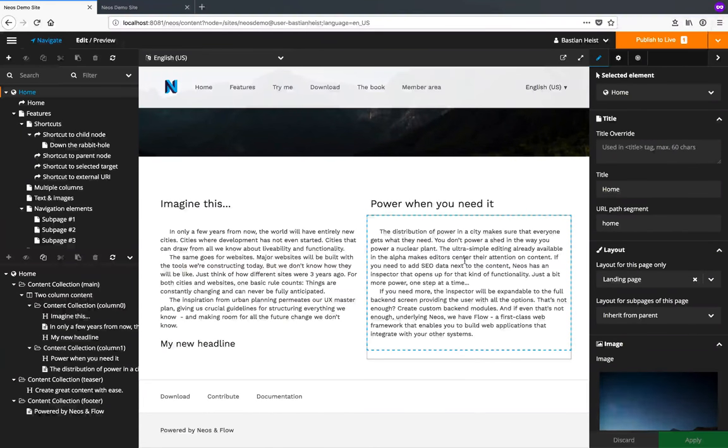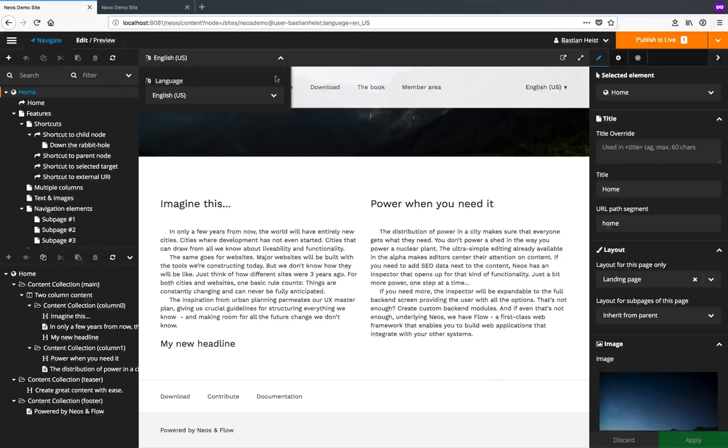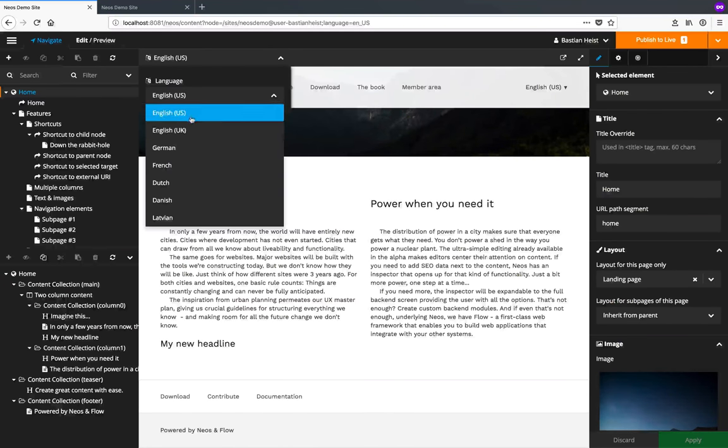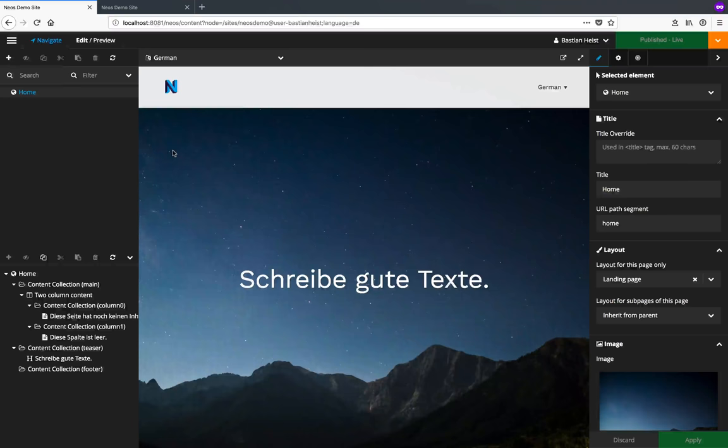Of course NEOS supports maintaining your content in multiple languages. Let's use the language toggle menu on top and select German. And NEOS will display the German version of our site.